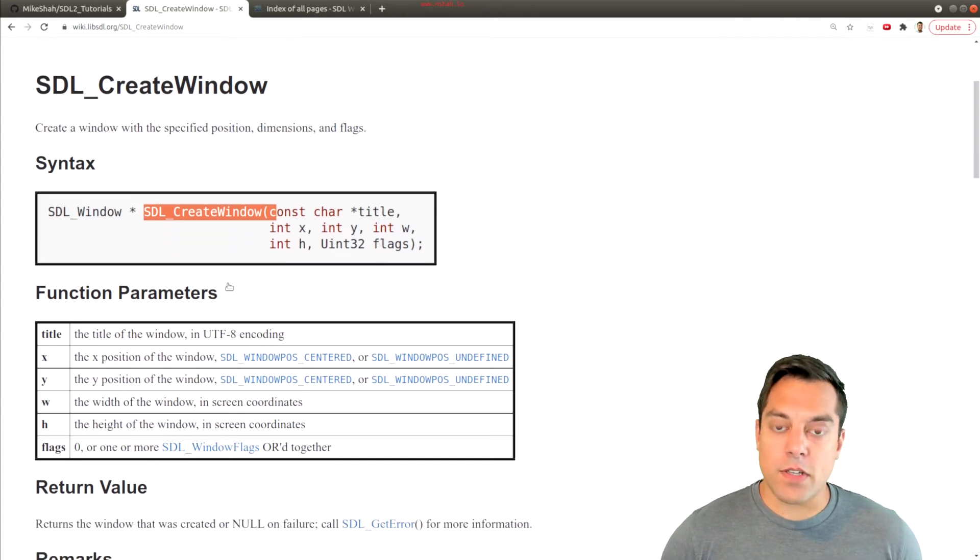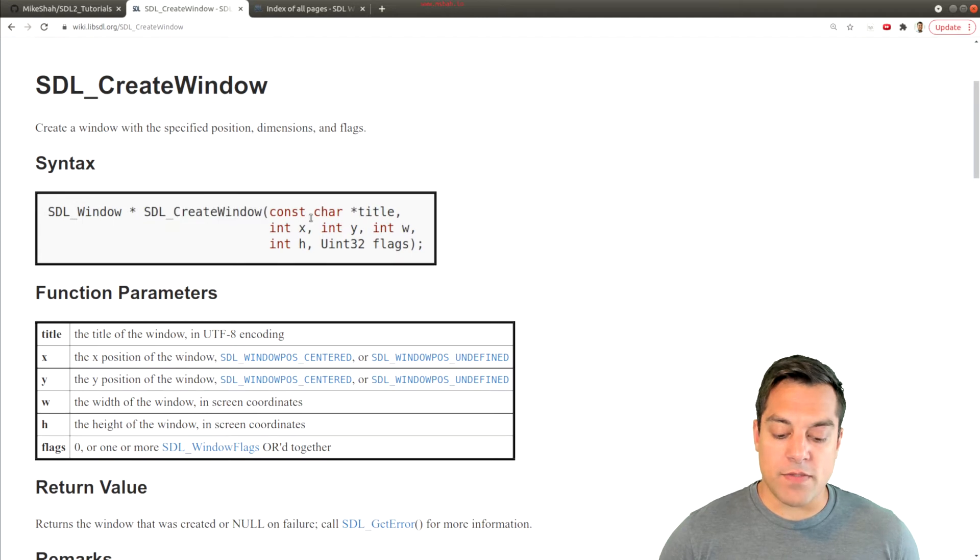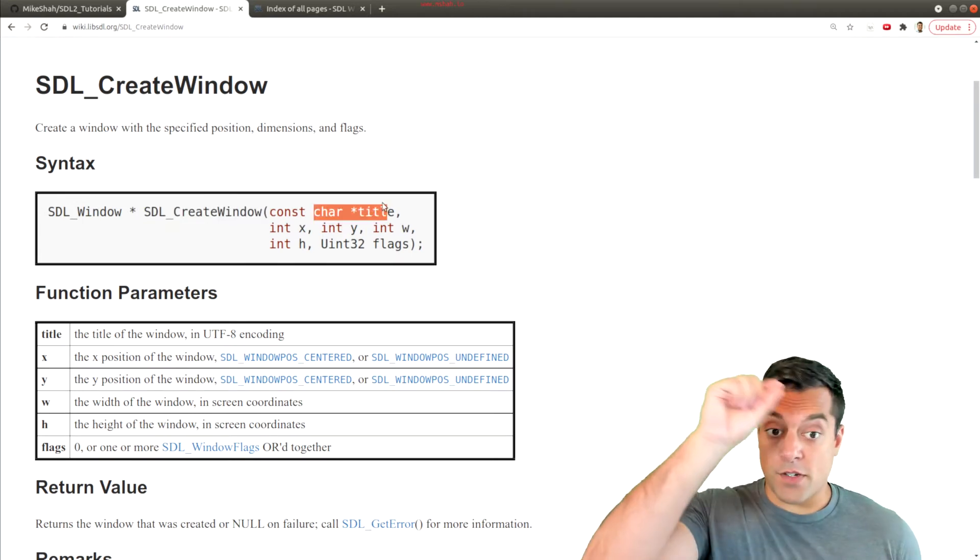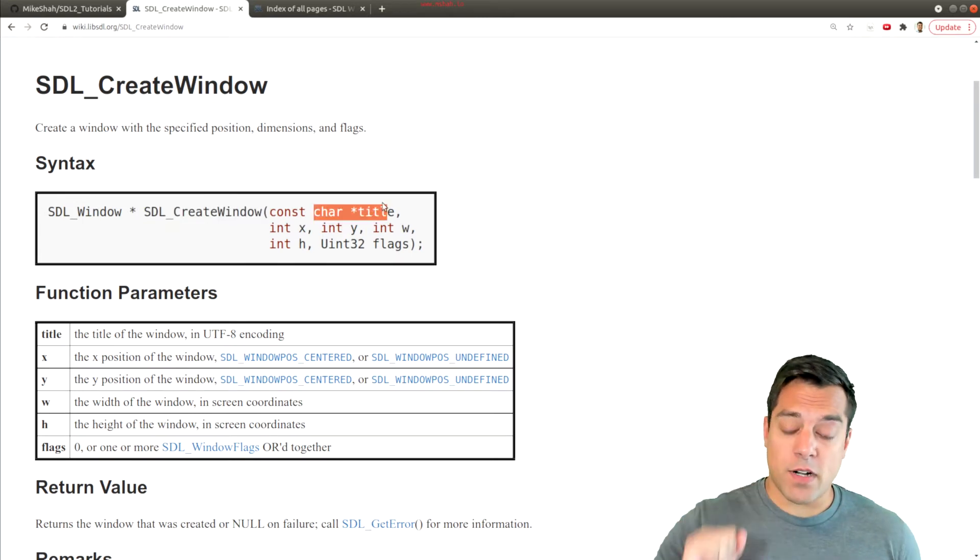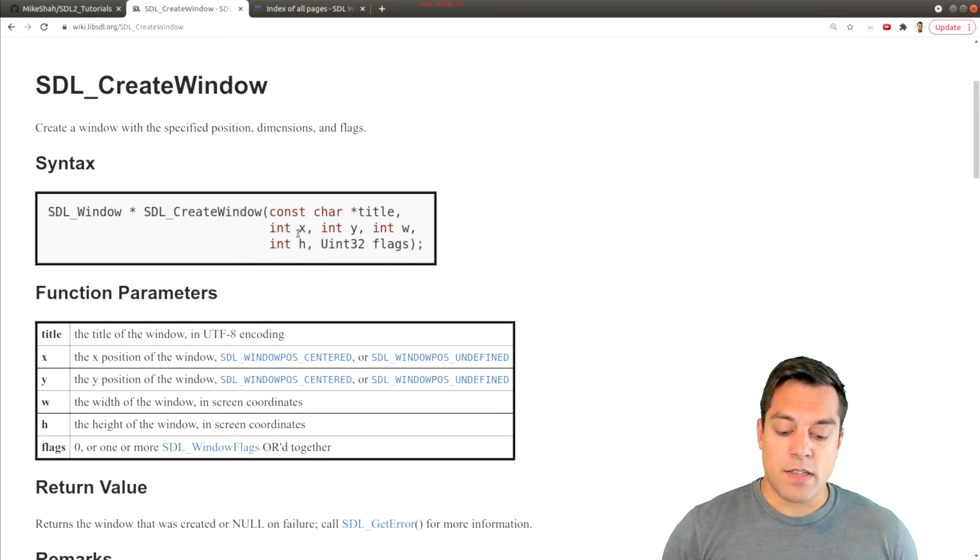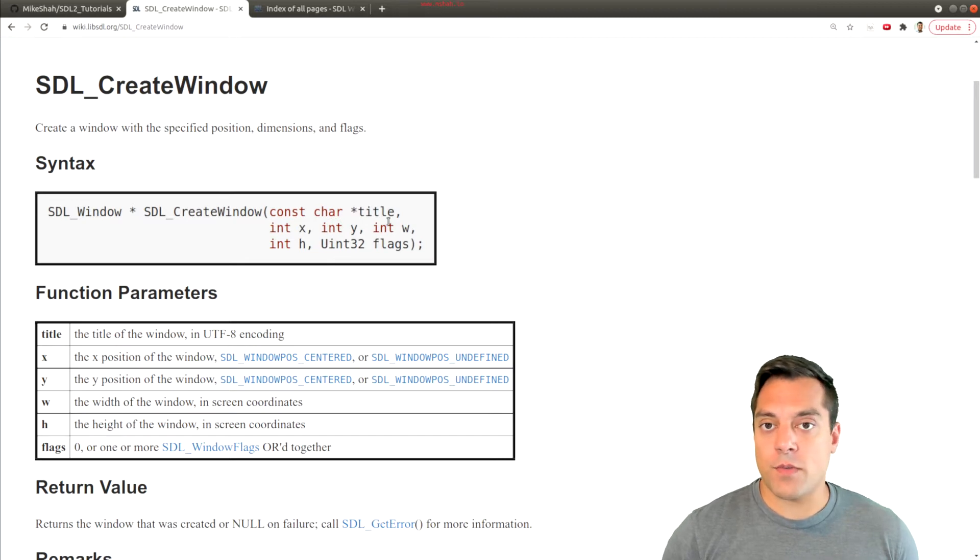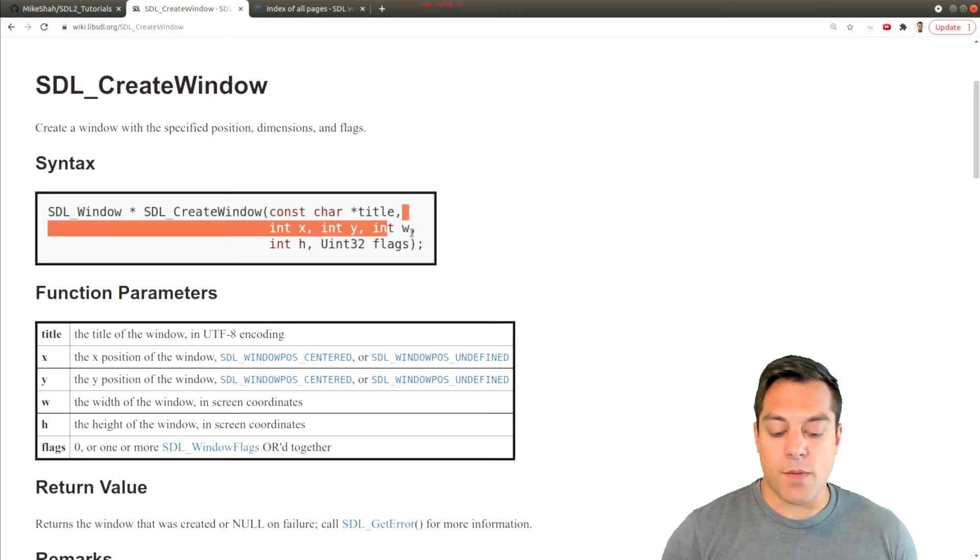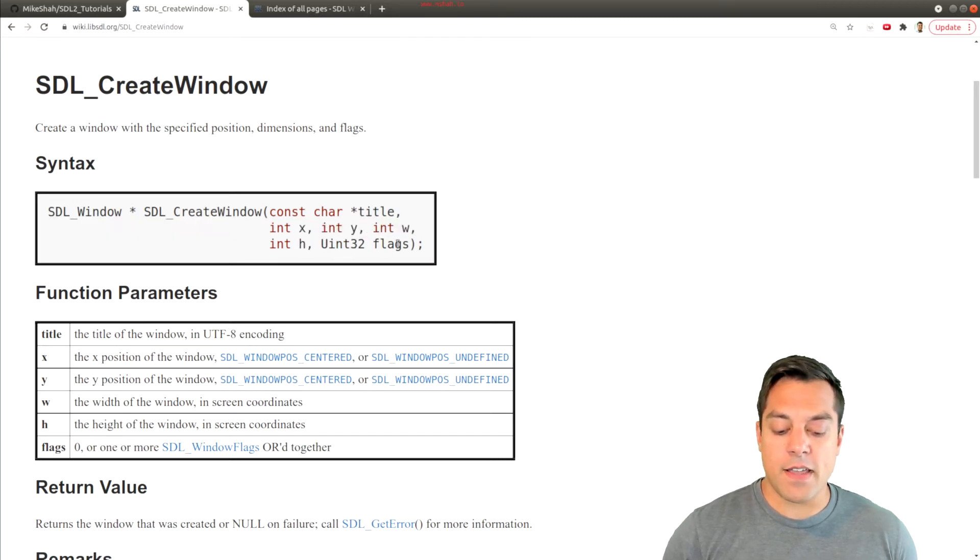Just quickly looking at the parameters of this function: we'll give a window title that shows up on the title bar of our window, the x and y position for which we'd like the window to show up, how big we'd like it to be, the width and height, and any other flags.